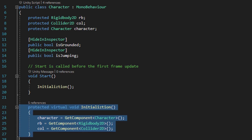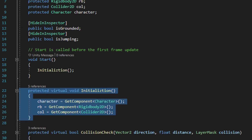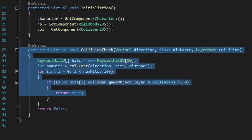The other two scripts located on the player will also run this virtual method to get the same reference variables already defined within this script. Beneath the initialization method we have a bool method that'll check for collisions around the player. Any script that needs to check if the player is colliding with something in any direction can call this method and feed it the direction you want to check in.